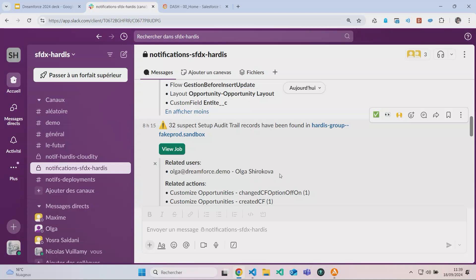I can see the name of the person who made the updates during the night. Do you know this Olga Shirikova? No, never heard about her. She's probably somewhere out there walking around. If someone knows her, please tell me who she is, because we'll have to have a serious discussion. This is not respecting the CI/CD pipeline process. But anyway, we'll try to find her later.